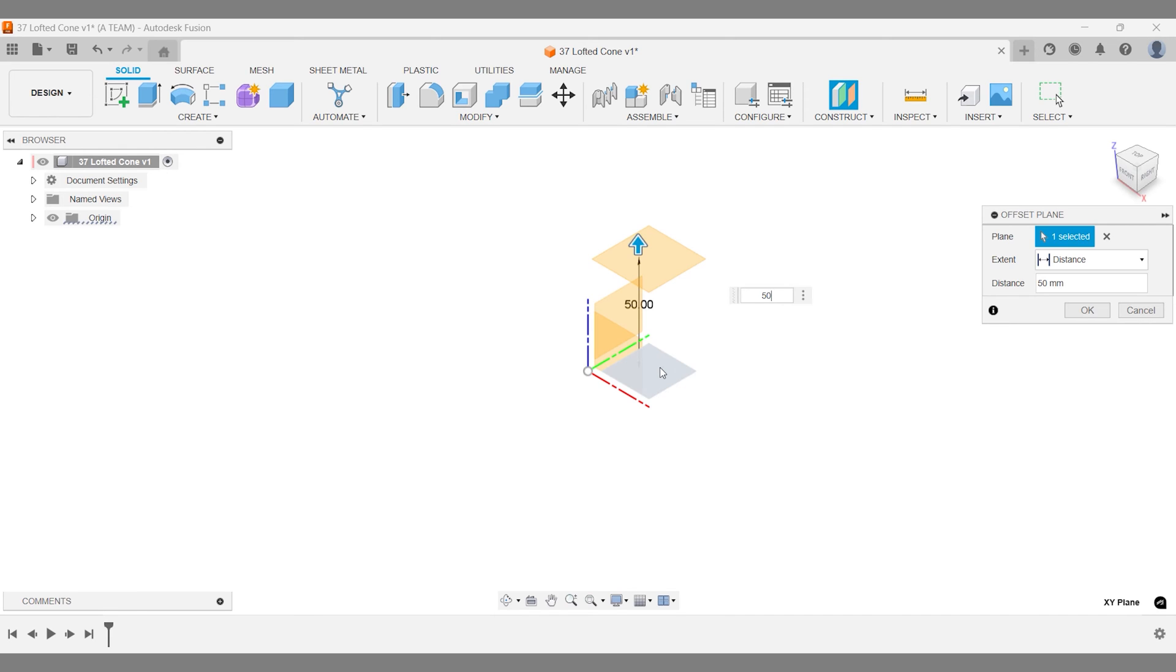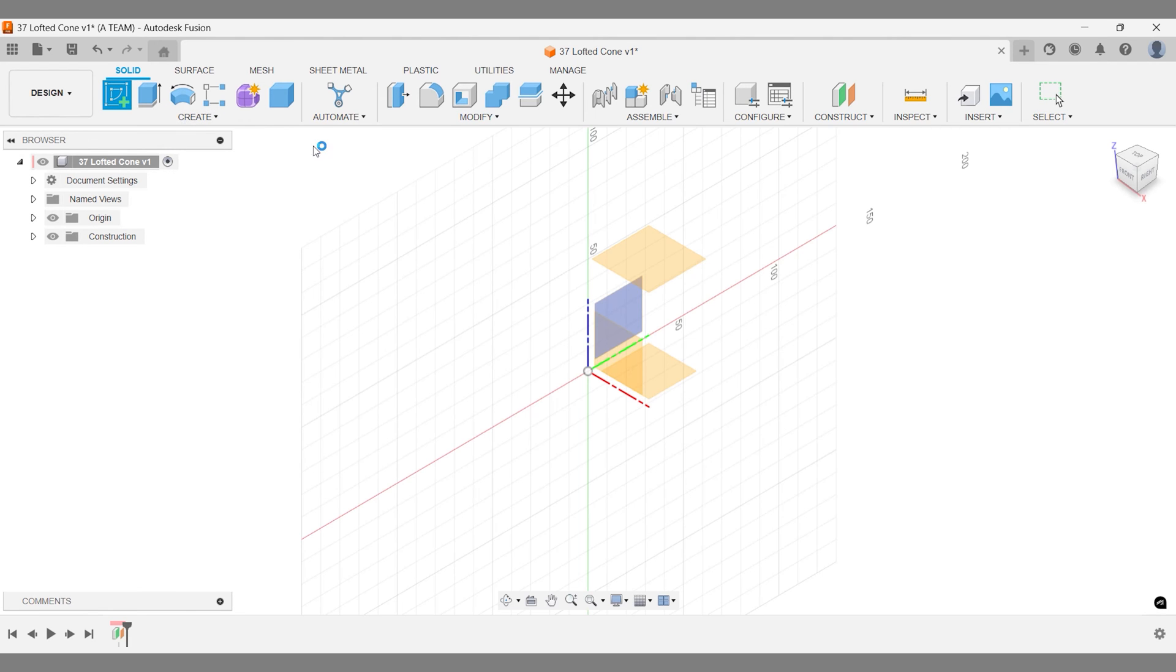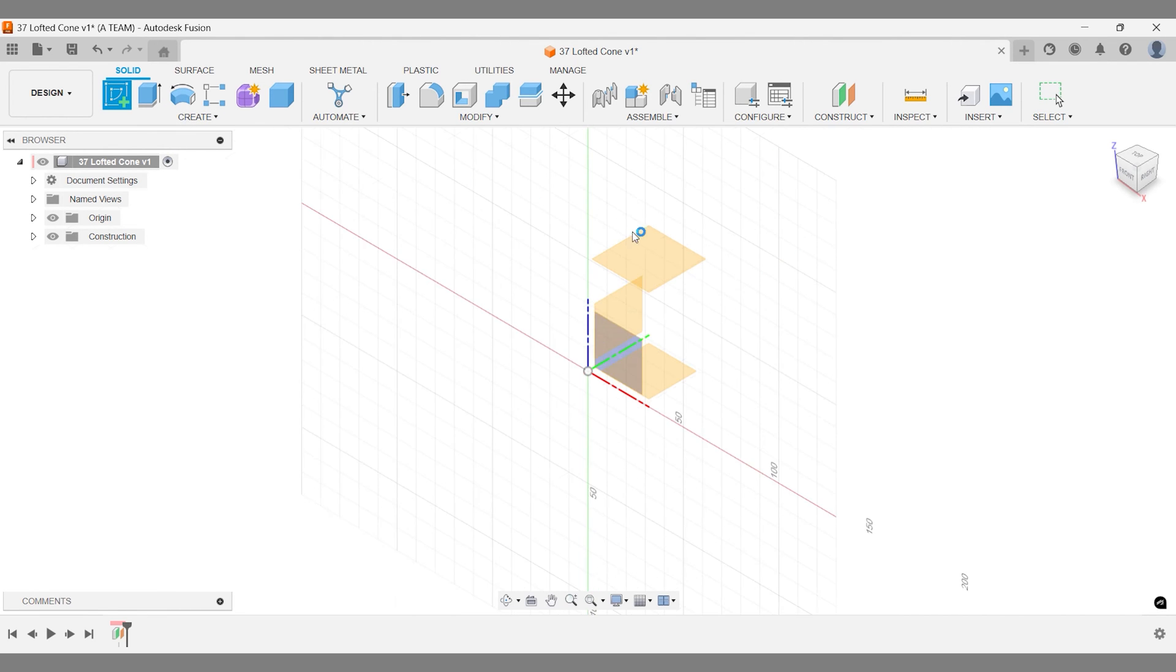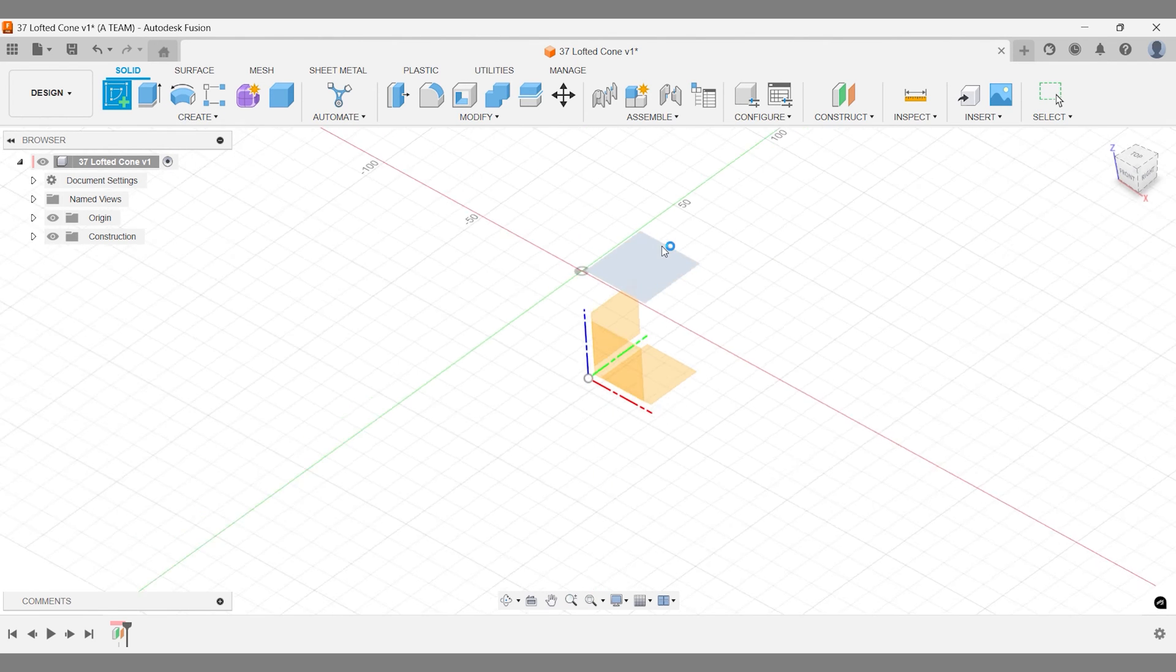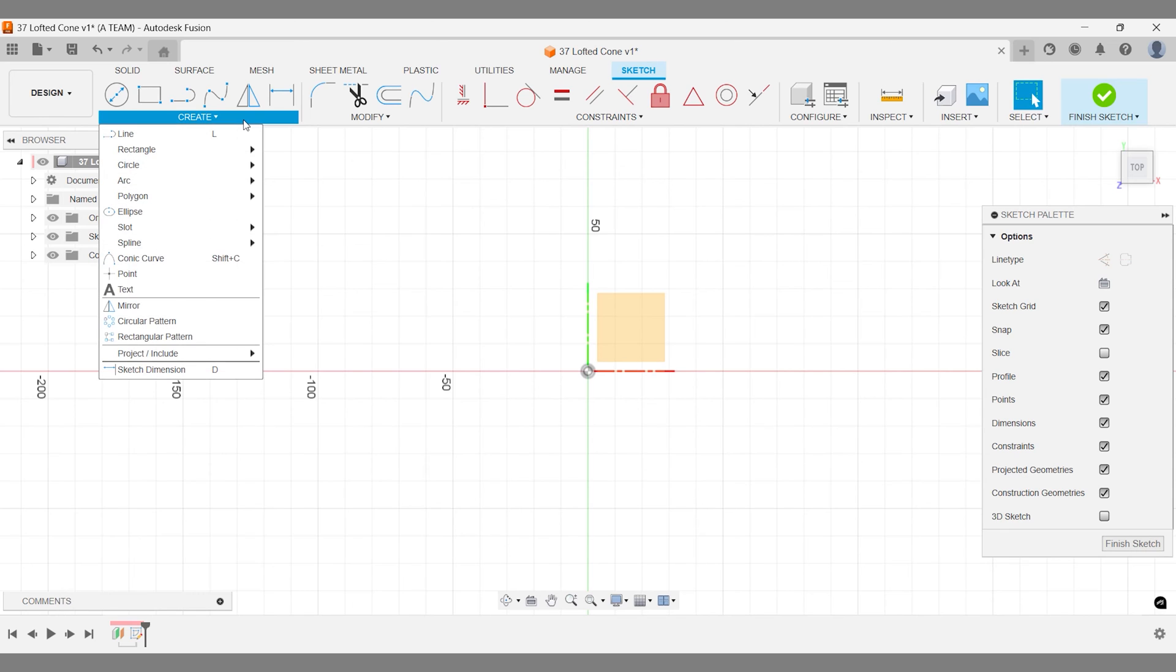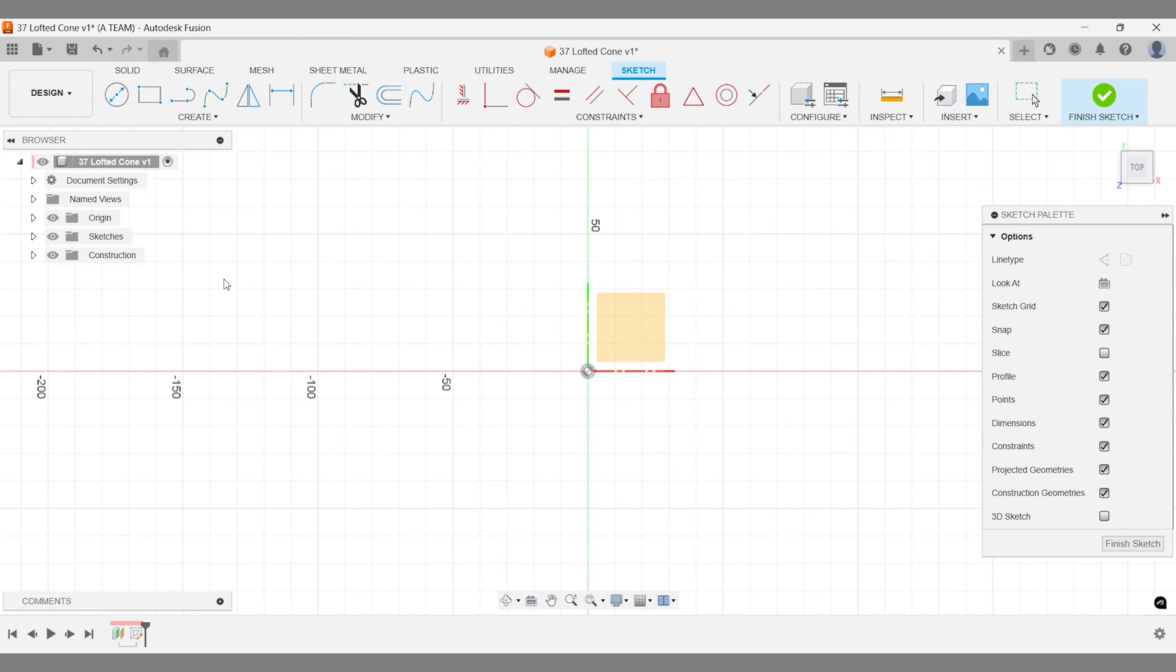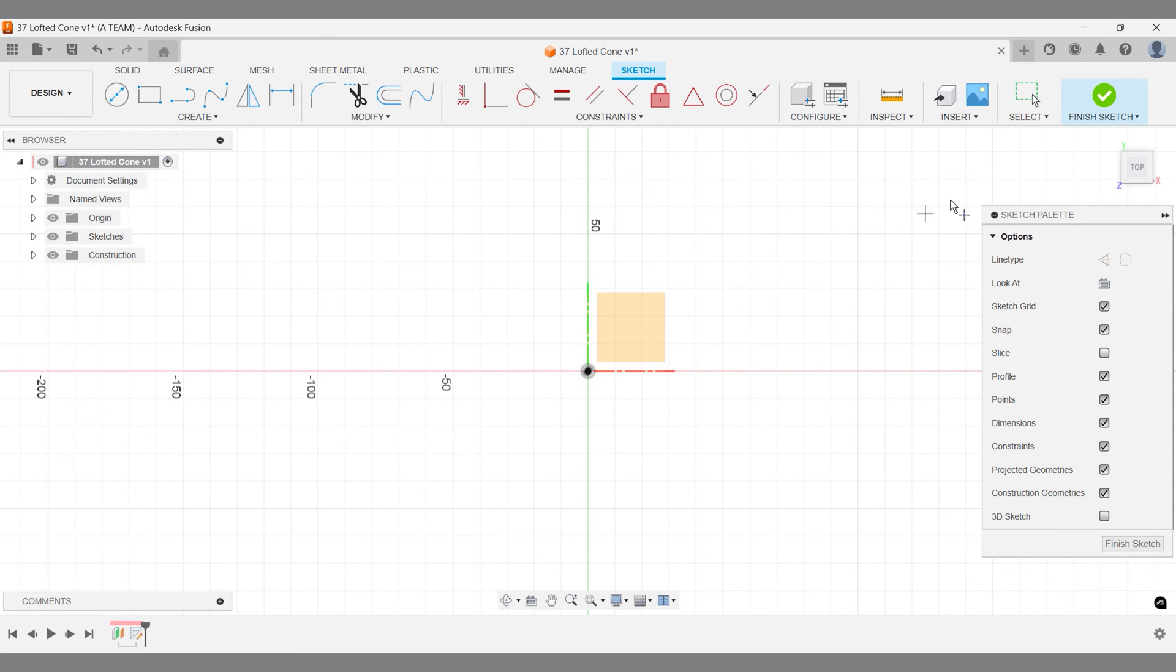Now, create a sketch on your offset plane. Place a point at the center of the origin. Finish the sketch.